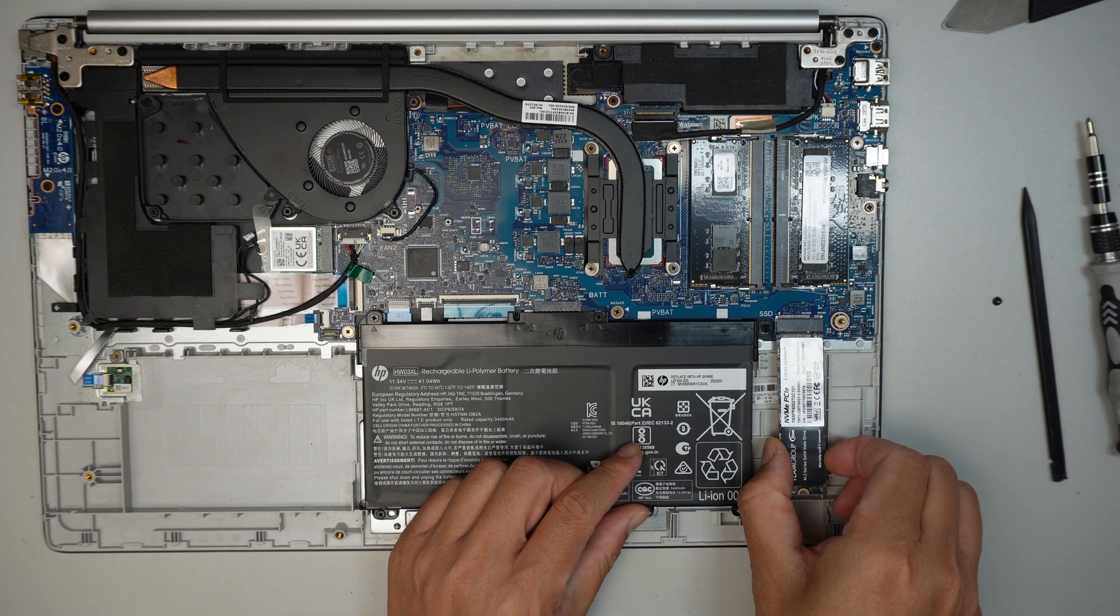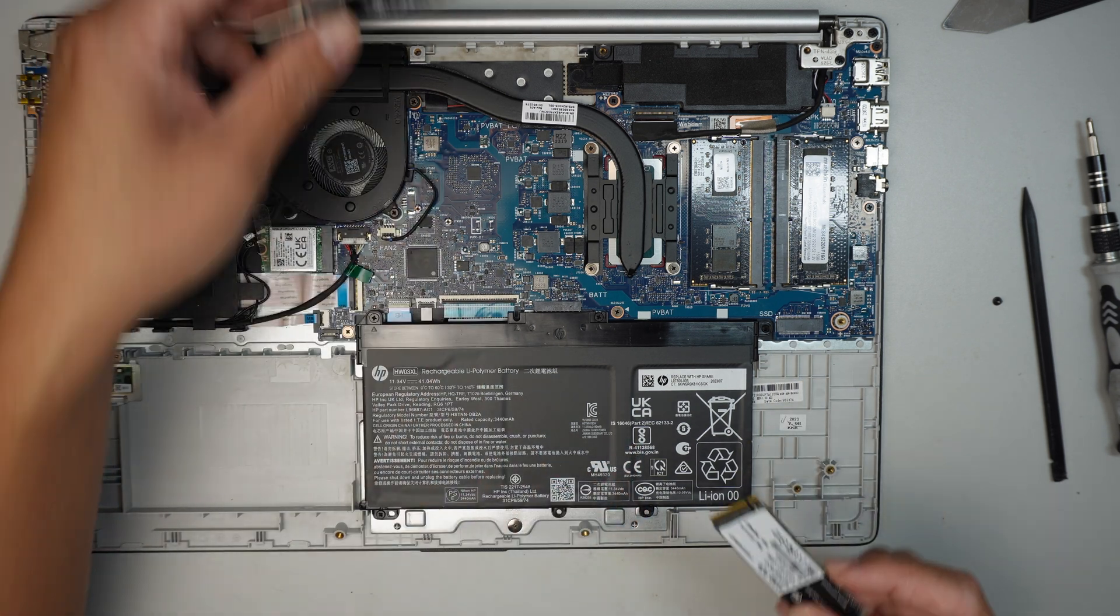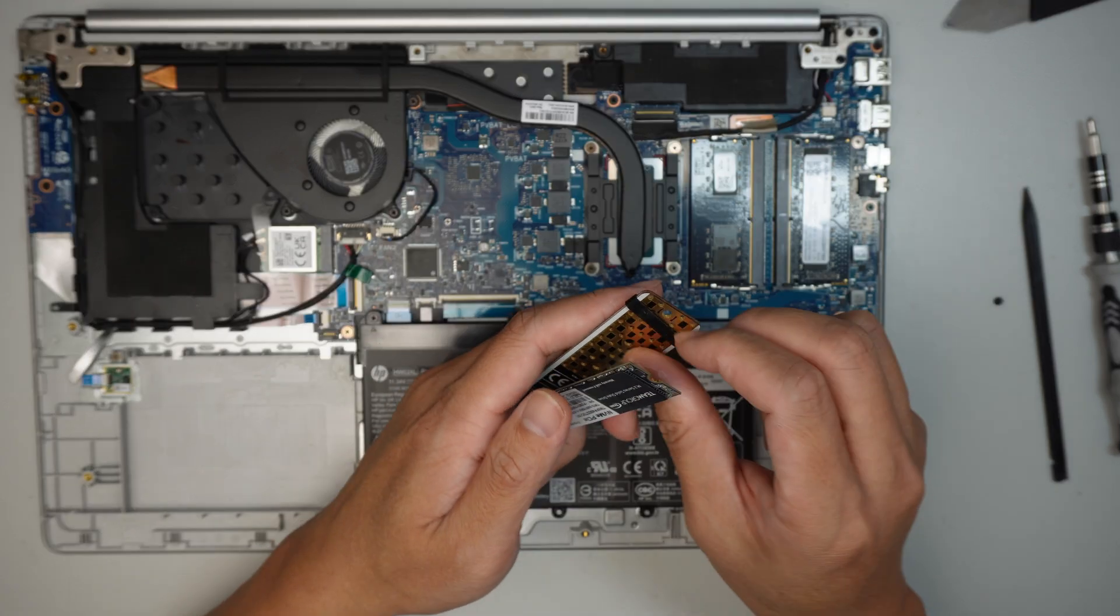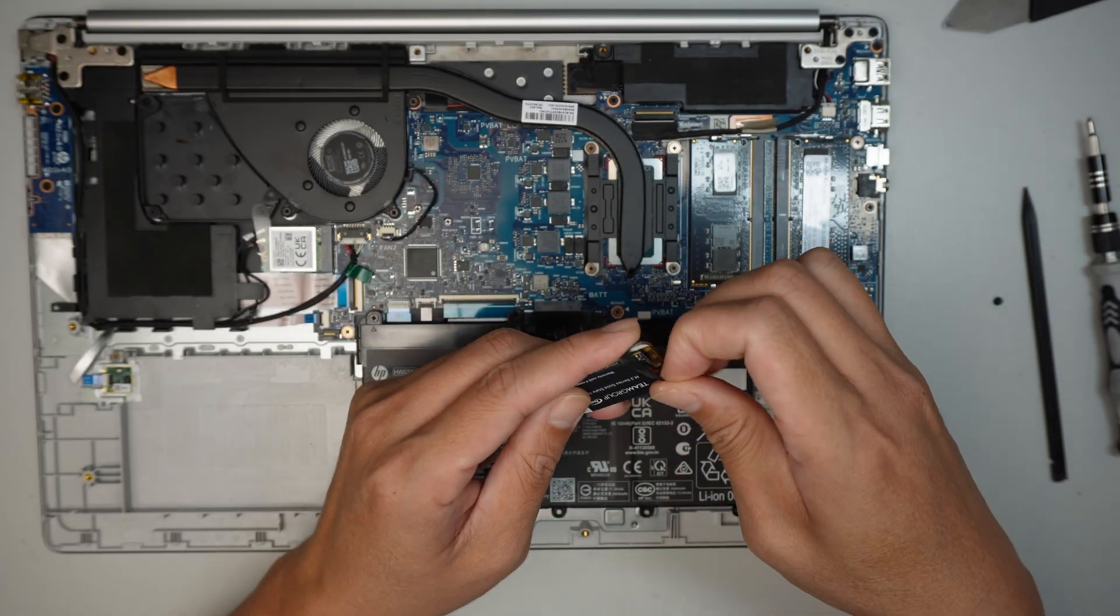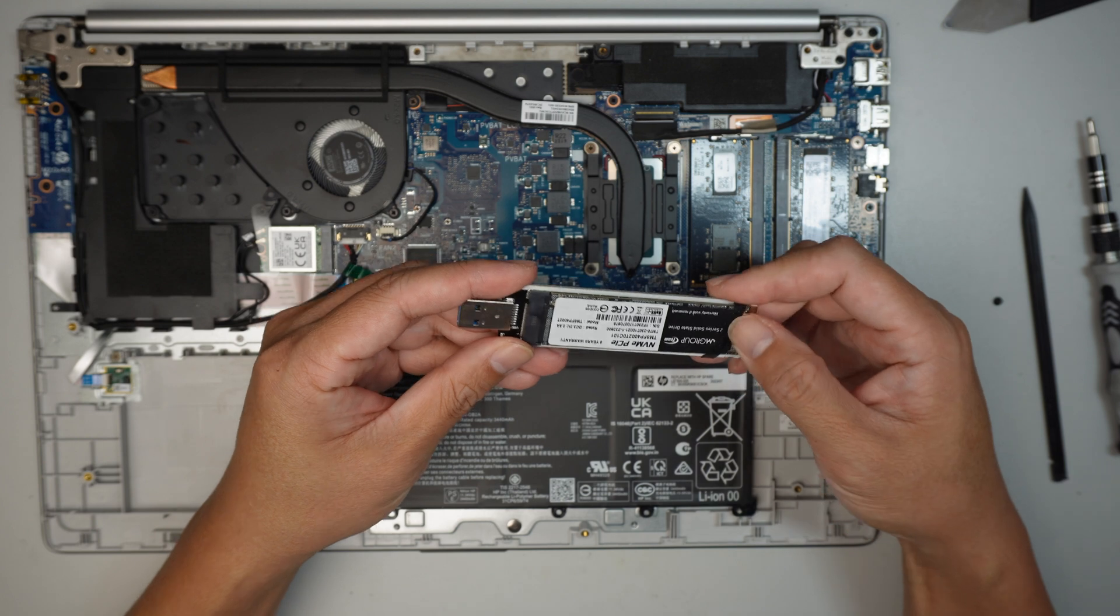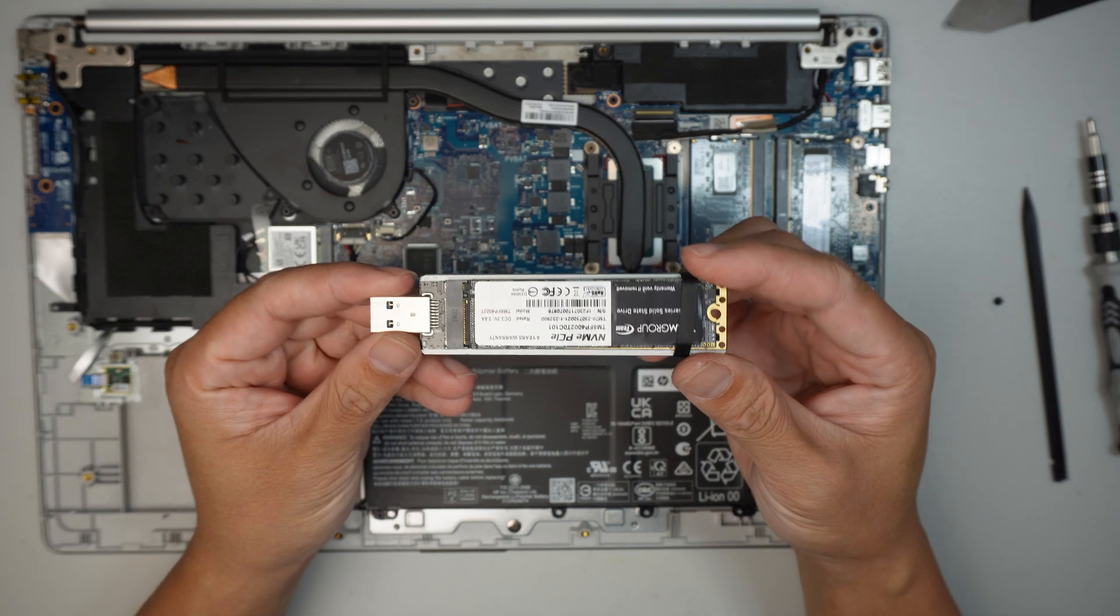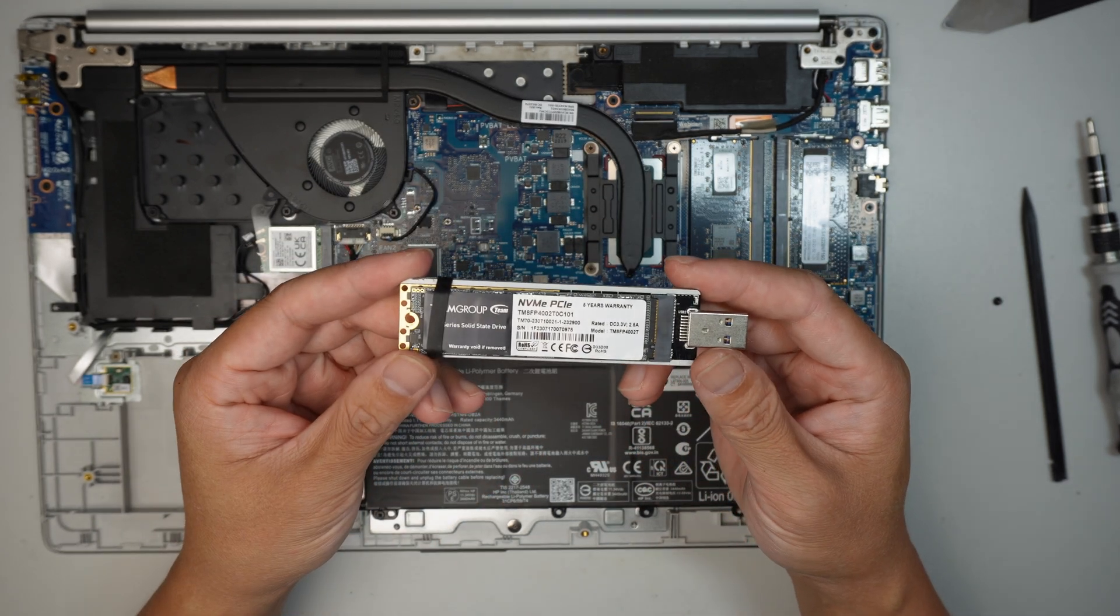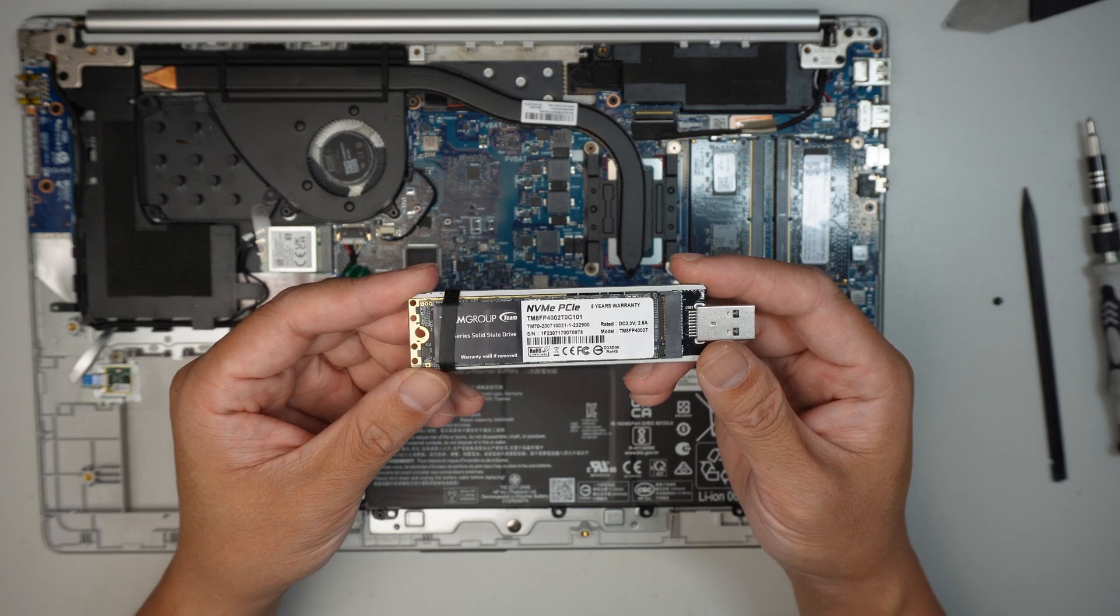Slide it out at a 45 degree angle and then use the USB adapter. Plug it into a different computer and use this like an external USB drive to recover the data.